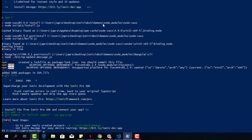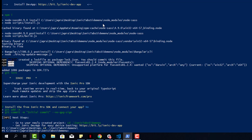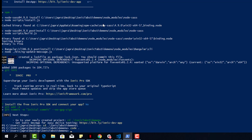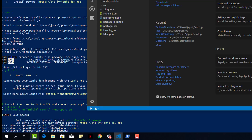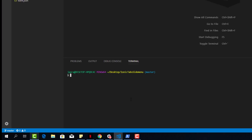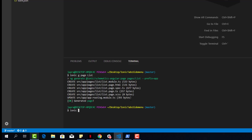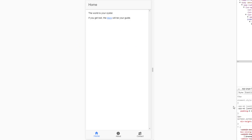Let's open it up in our code editor and then create a new page called List. After that, let's serve it in the browser to see how it looks like. We get the normal tabs project.